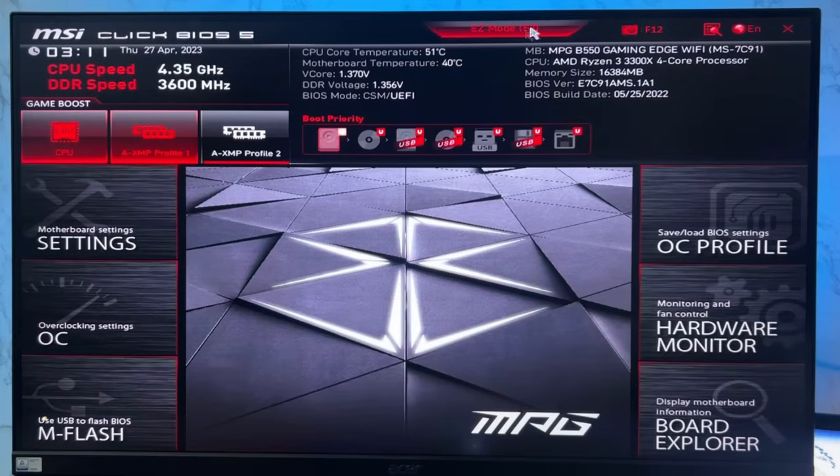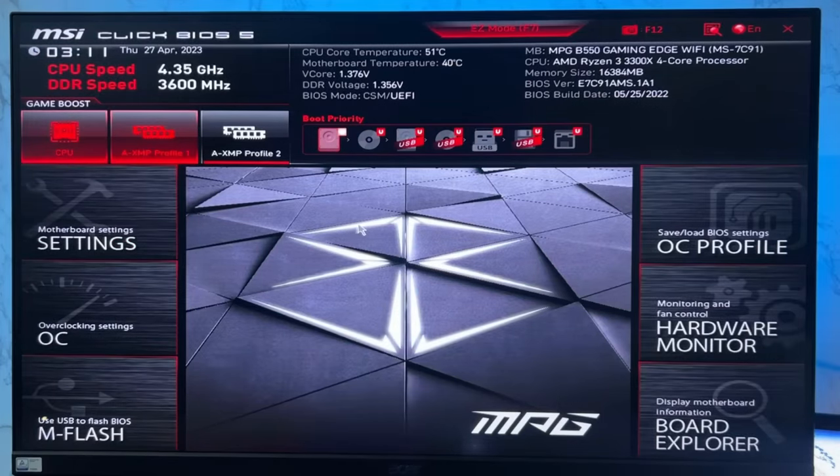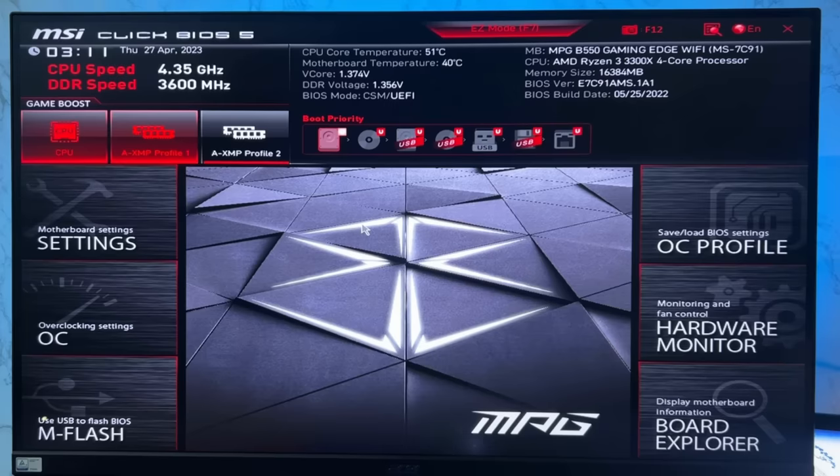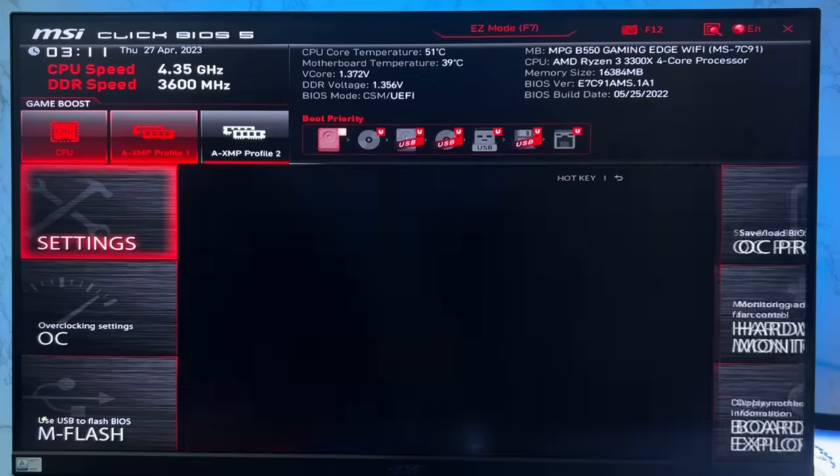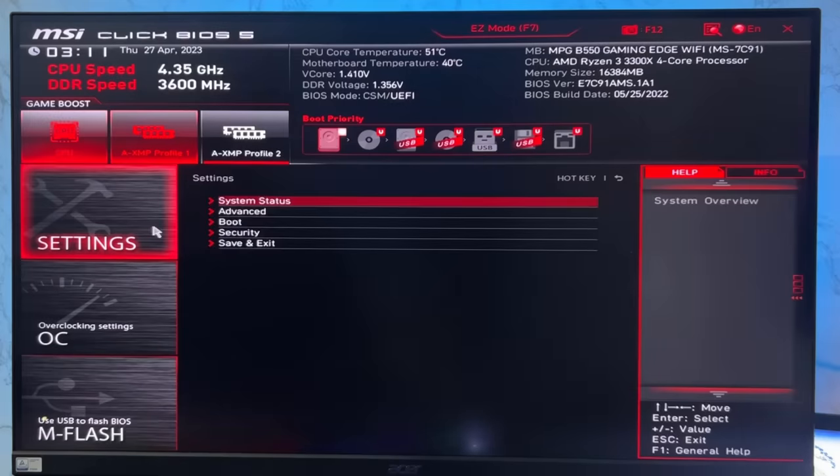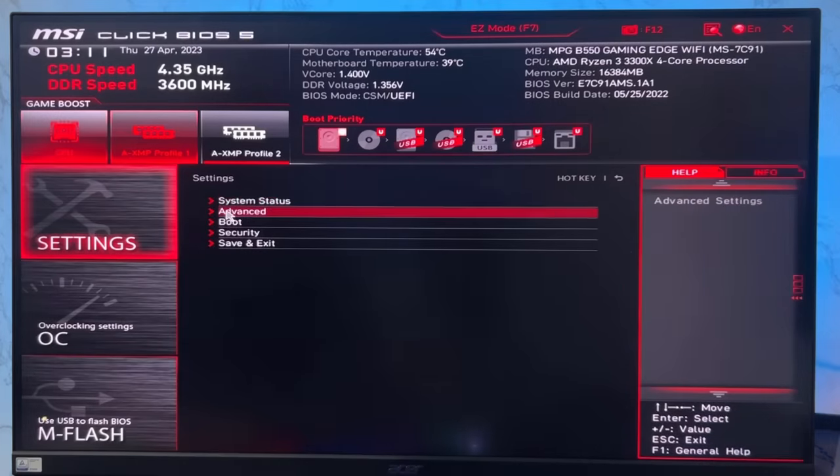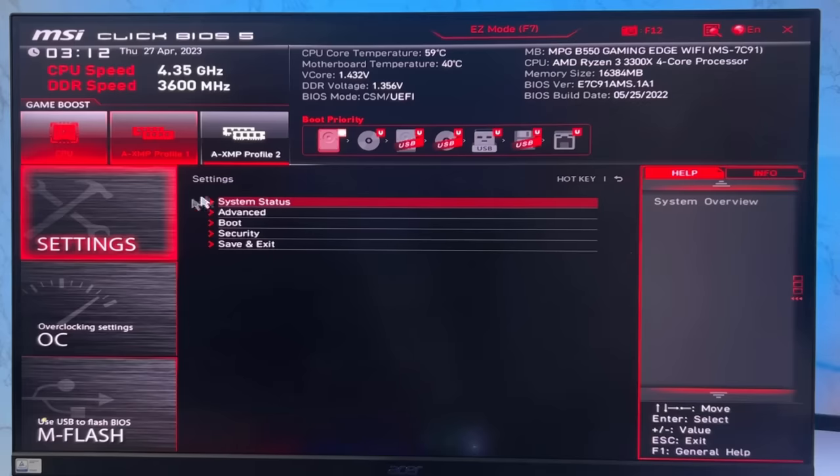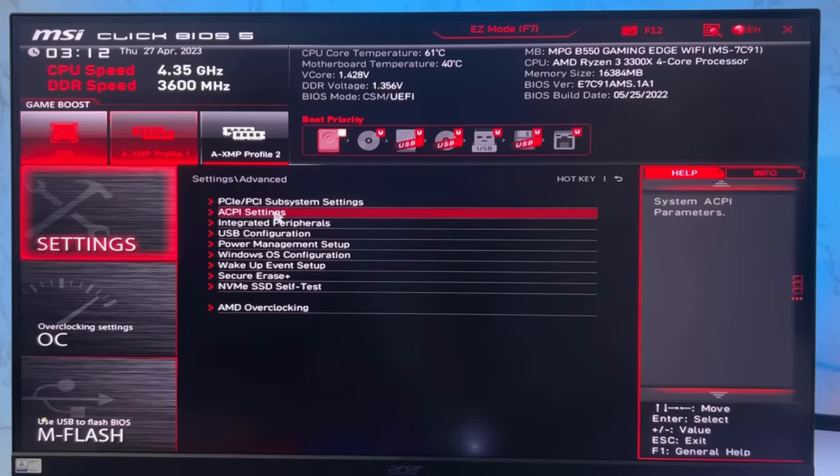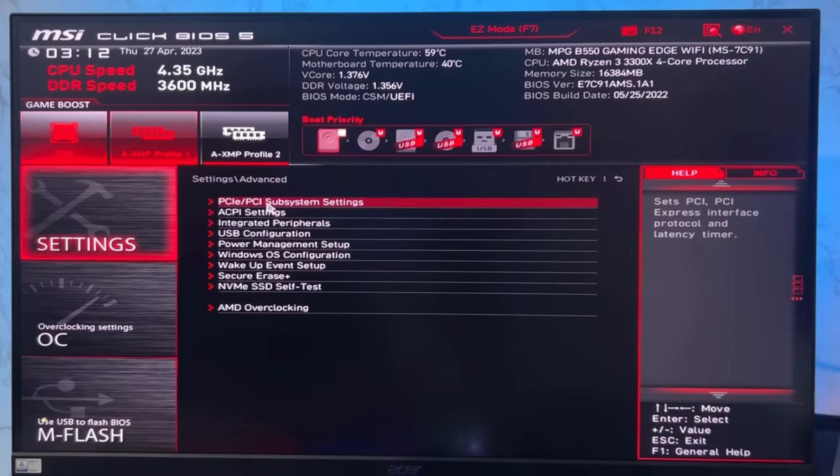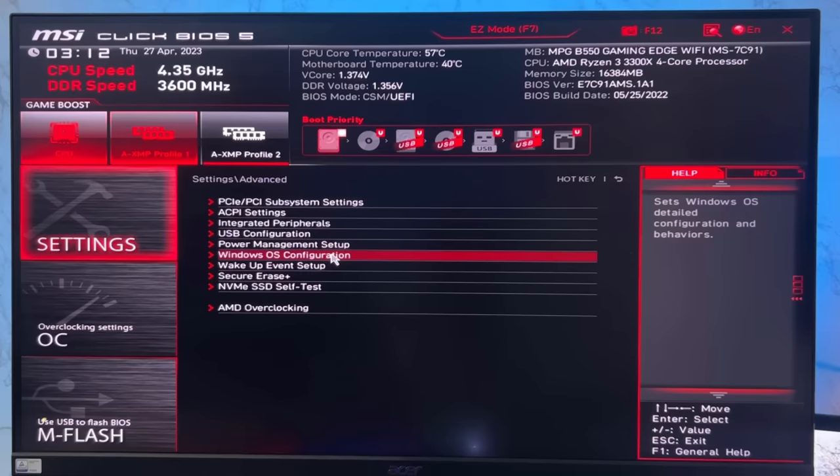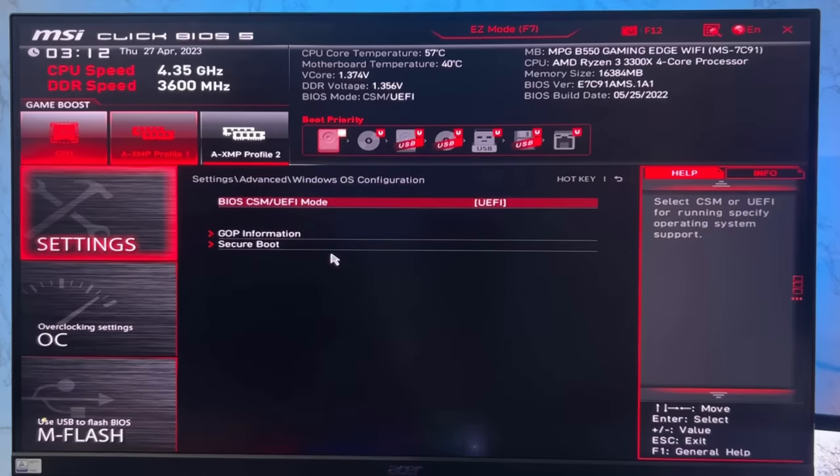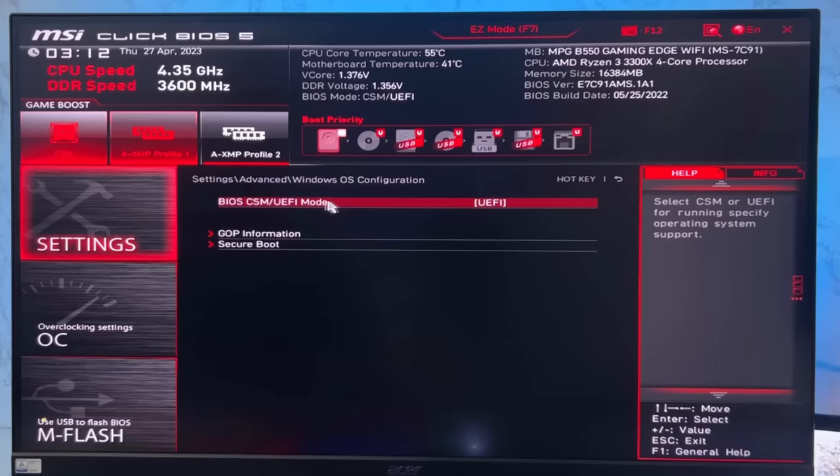Click on advanced mode or press F7 on your keyboard to open the advanced BIOS mode. Now click on Settings and you'll get some options. Then go to Advanced option and then Windows OS configuration. Open this option and you'll find the BIOS mode. Make sure you have selected UEFI.